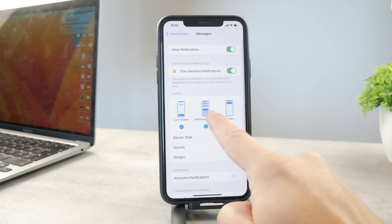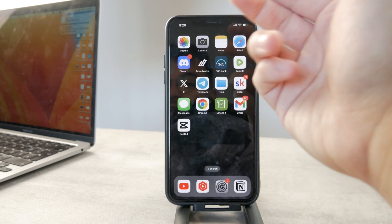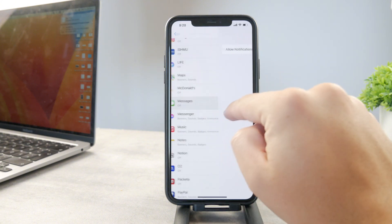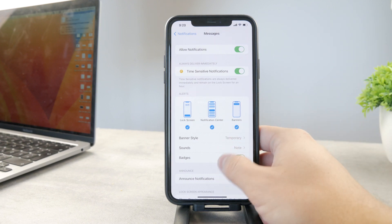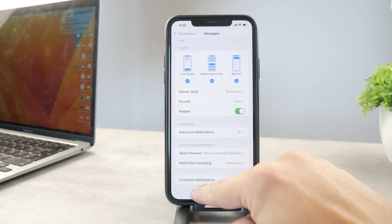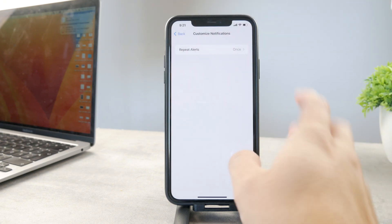Or you can keep badges turned on but disable notifications entirely so you don't get any alerts. You also have the option to disable a specific type of notification or a specific sound — it's up to you, you can customize it. For example, you can disable repeated alerts. By default, alerts repeat at two-minute intervals, so if you don't pick up your phone, your iPhone will ring one more time notifying you about that message. You can disable that or set it up however you like.